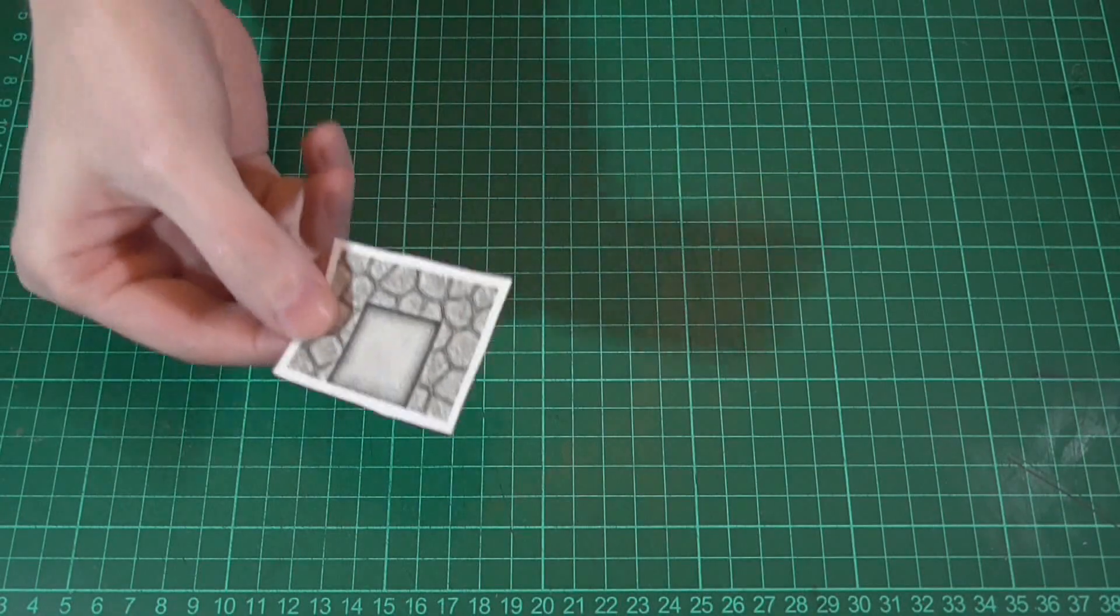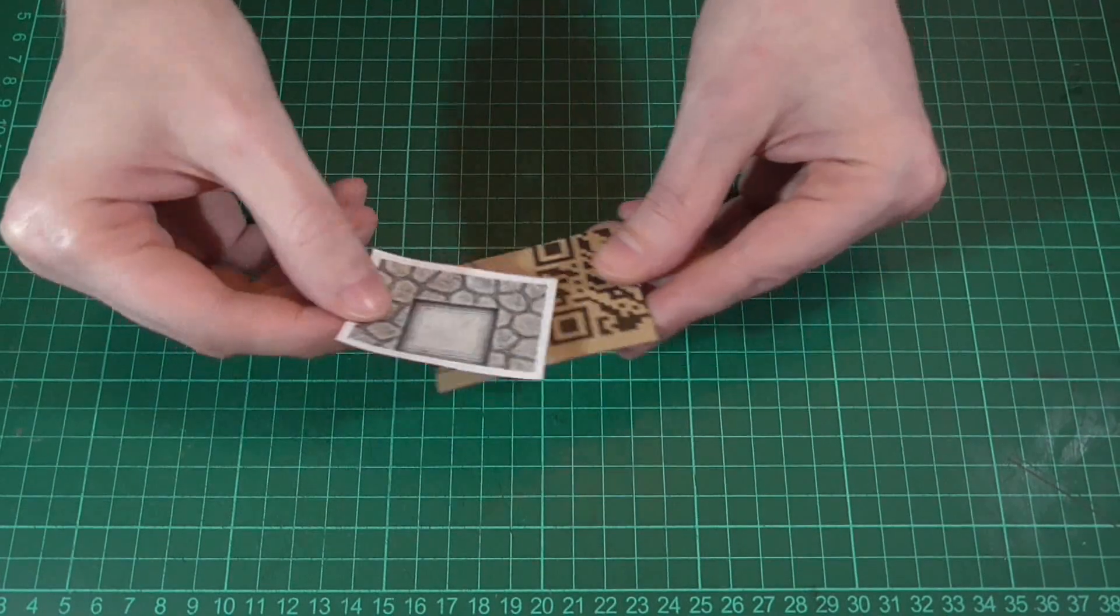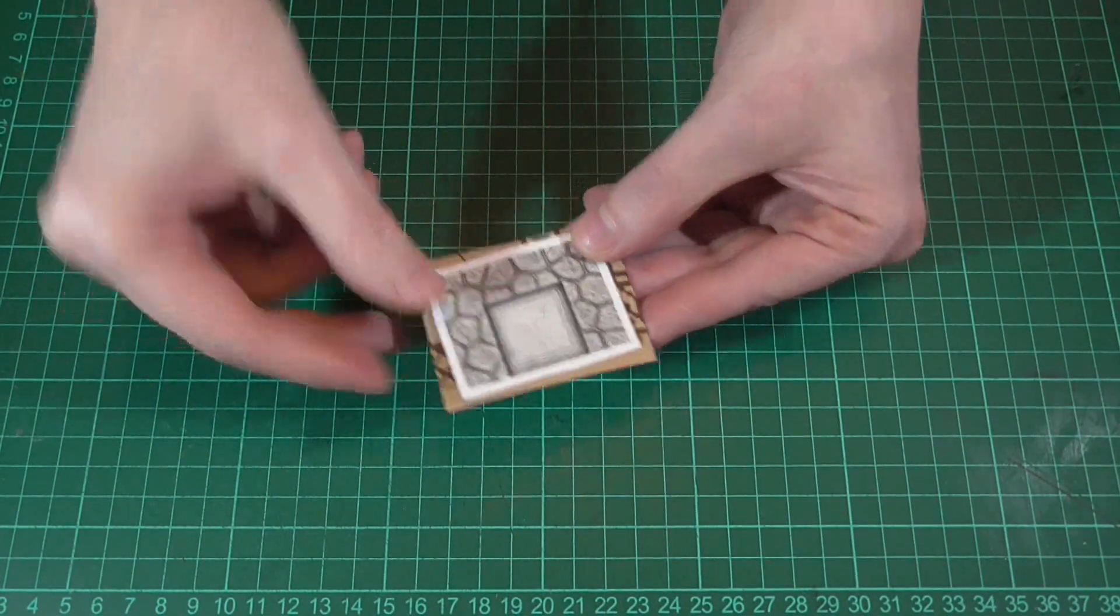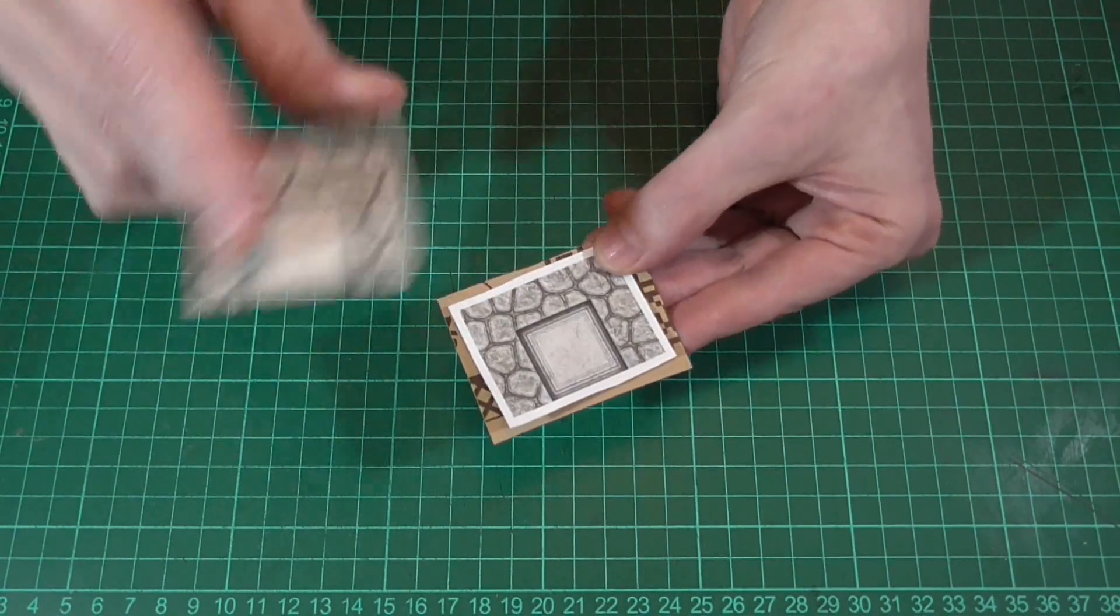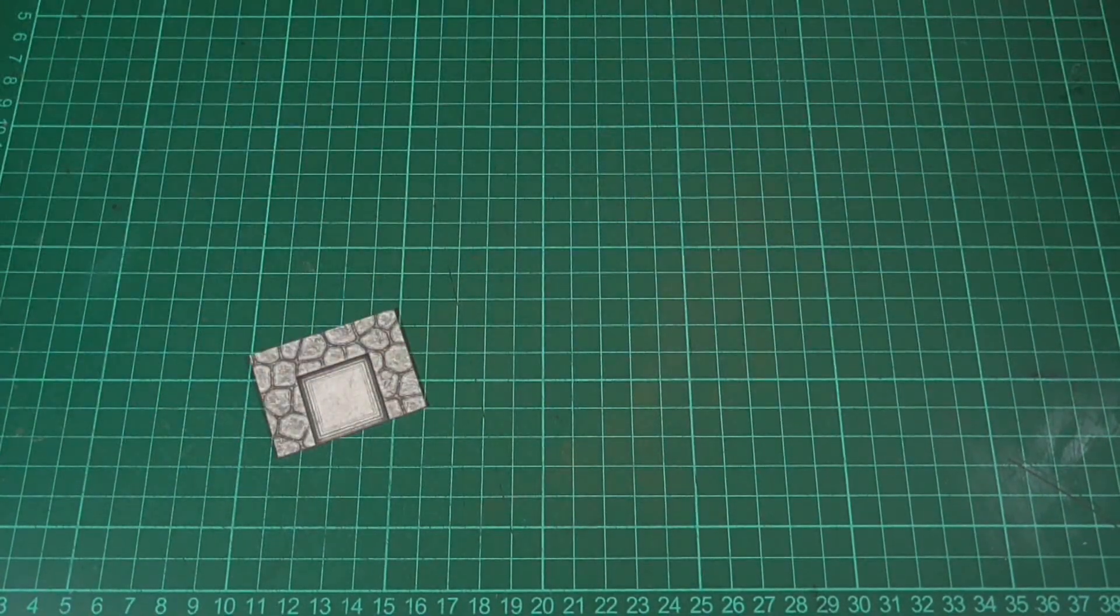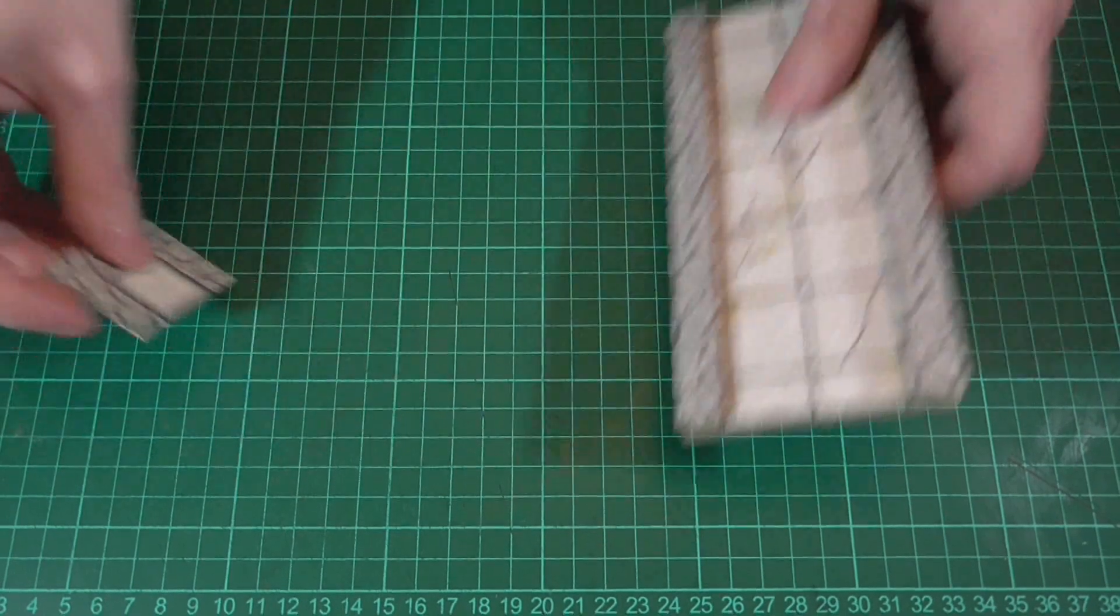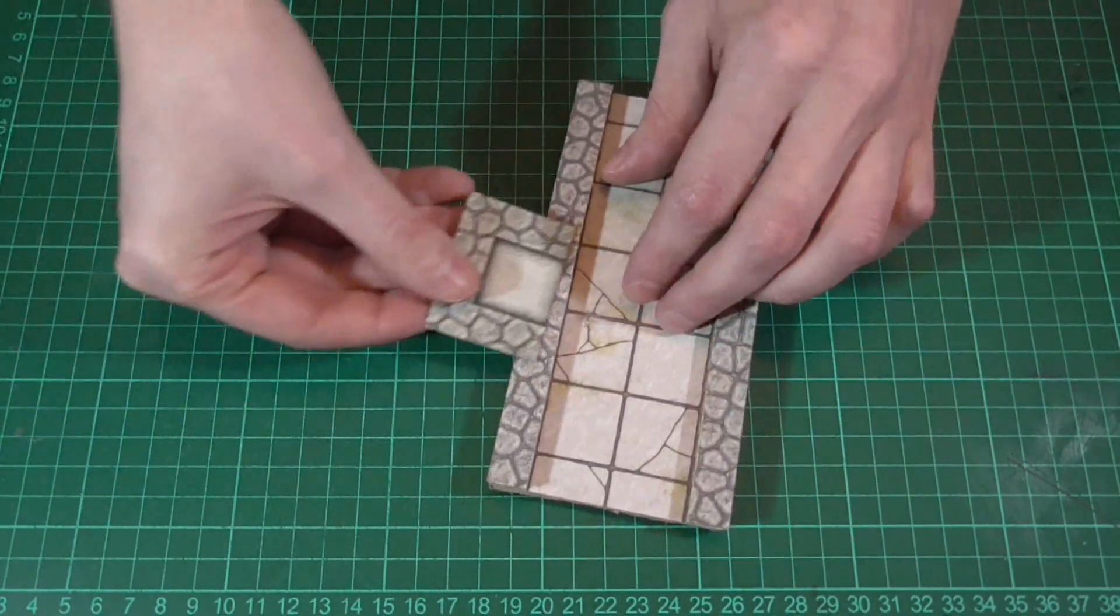Okay, for each niche we'll first need to glue the texture to some thin cardboard and then trim it to size. And the idea for these is to have them sit on top of a room or passage wall, like this.